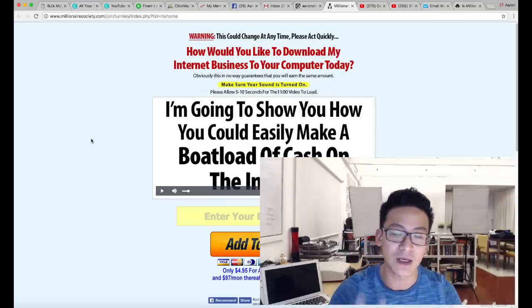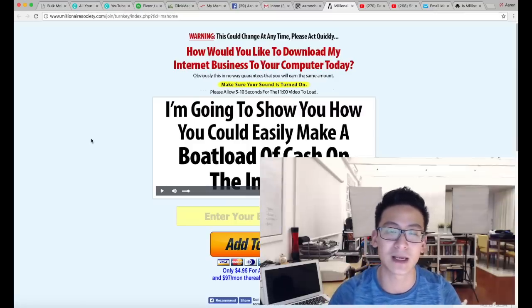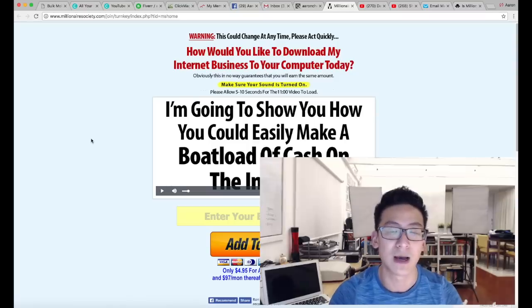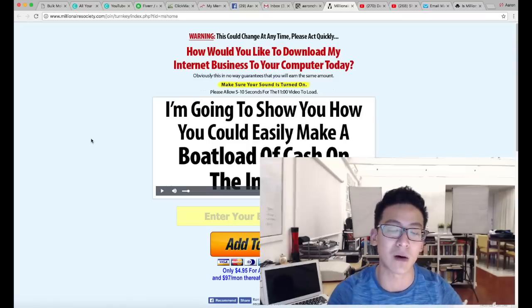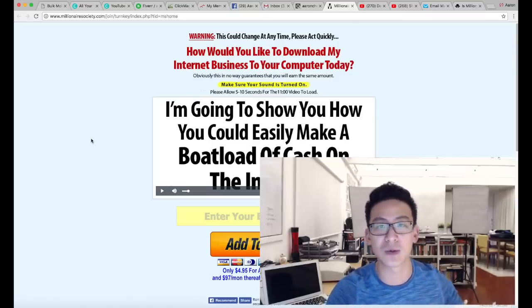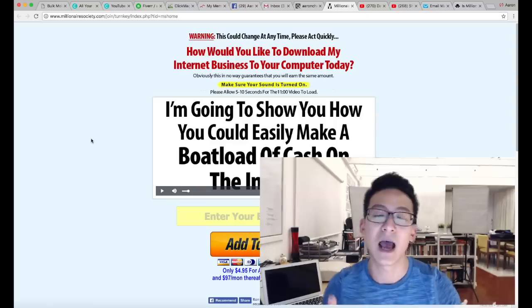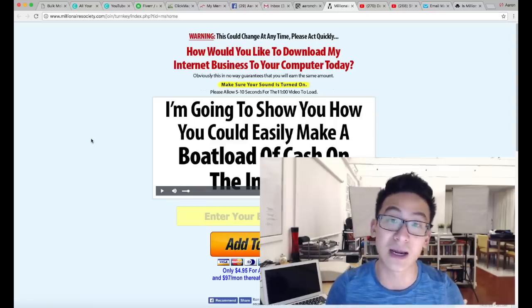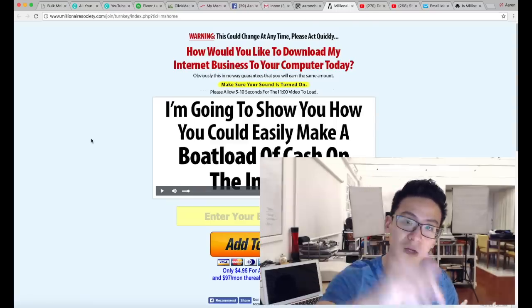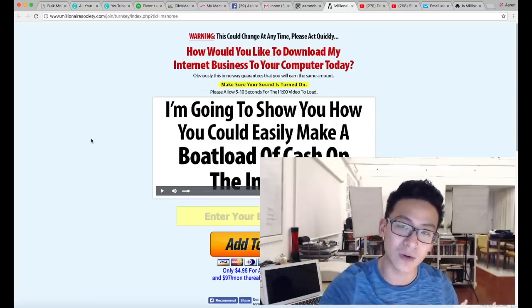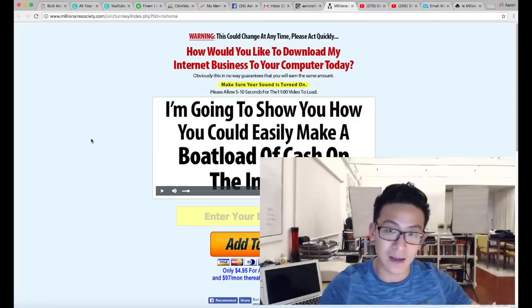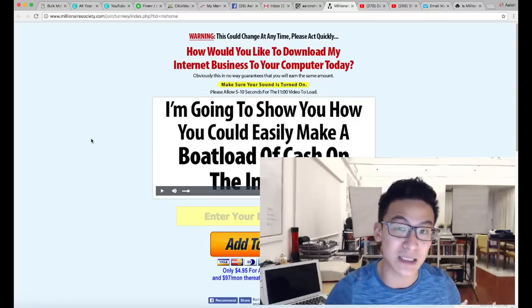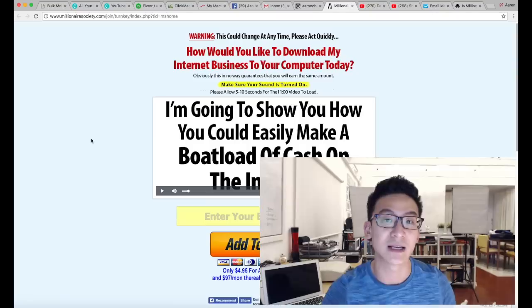So listen, this product right here, Millionaire Society, I don't recommend it. But if you want to learn how I went from eight years of failure to a year and a half of tremendous success, I want to show you how to do that if you want. All you have to do is click on the link right below this video. You see a little link right there, go ahead and enter your best email address because I'm going to send you some information.